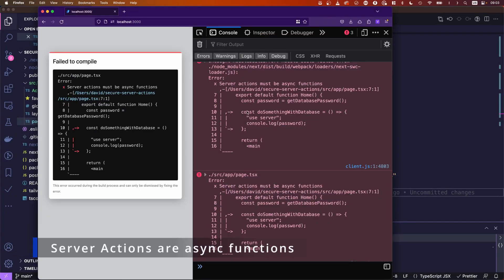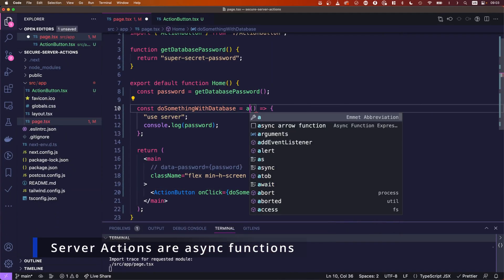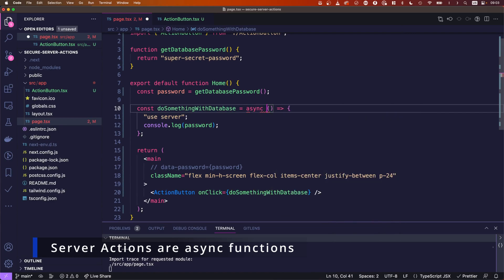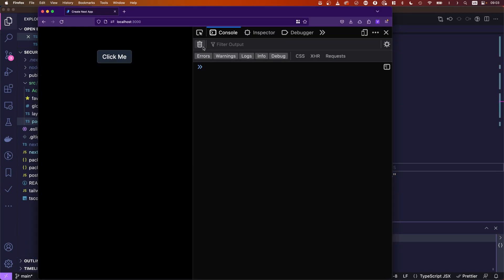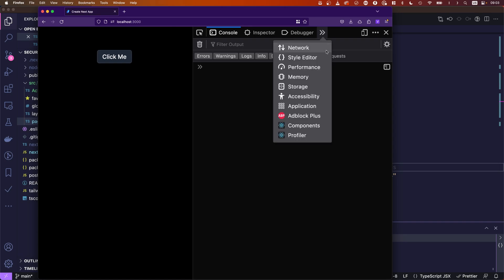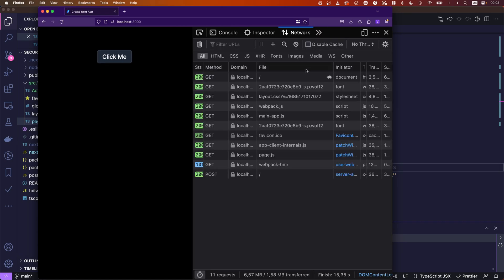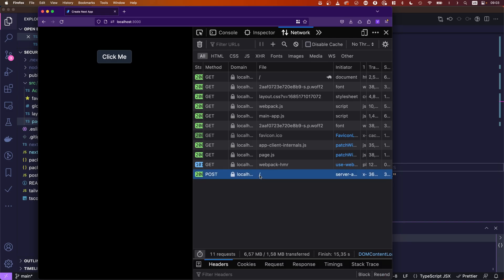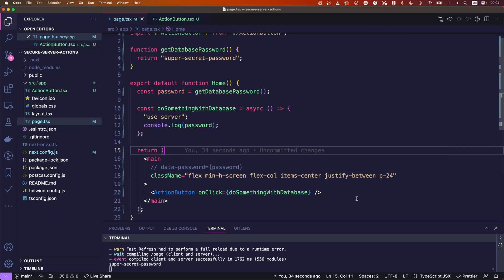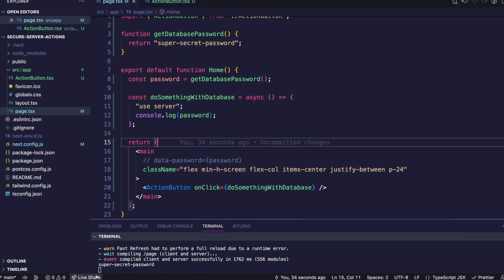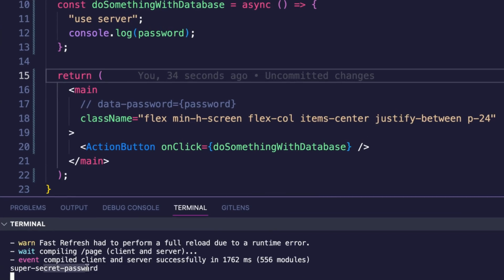Now let's jump over to our page. Okay, one last thing. I forgot the async. Okay, so now we're here. So let's click it. Let's check the network inspector. Okay, so the server action was called. That means on our log, we're seeing super secret password, right? It's on the server. So it's not a biggie, right?